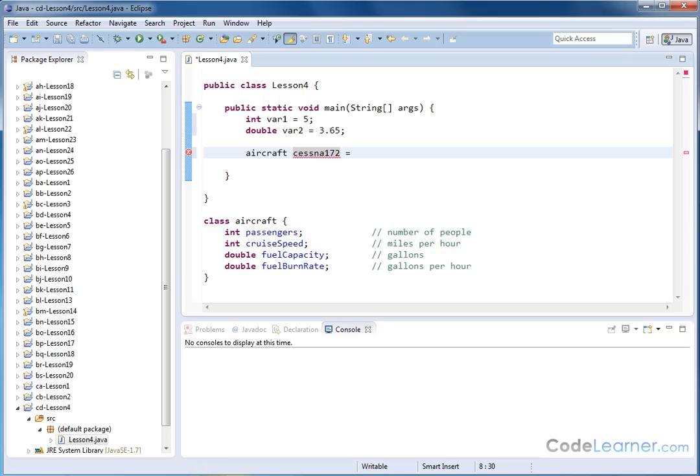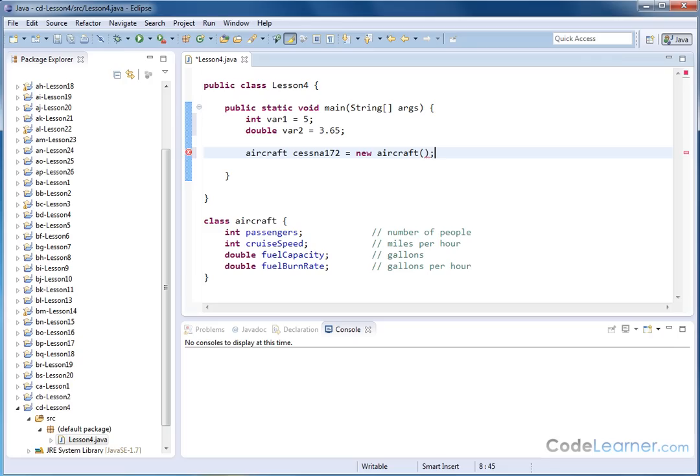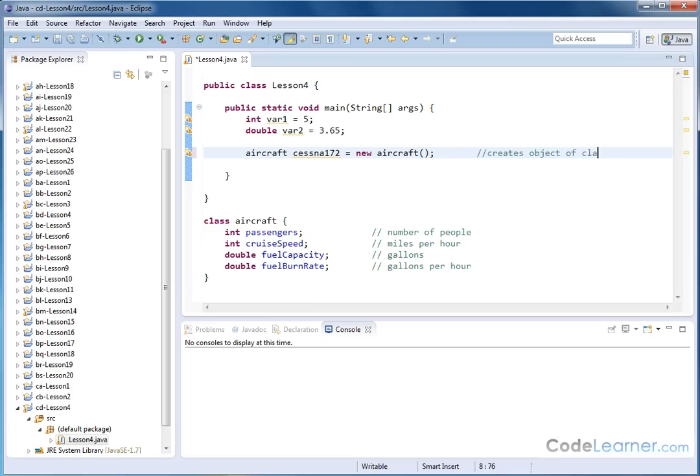Now you don't just type a value, because this is actually an object we're creating. So you use the new keyword aircraft, and then you have to put the two parentheses there and hit a semicolon. Now I want you to make sure you understand, I'll put a little note here, creates object of class aircraft. This is very, very important for you to understand this line, because you're going to see it a lot in Java programming.